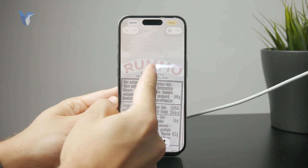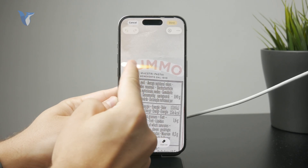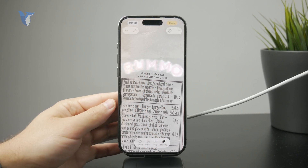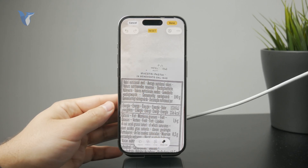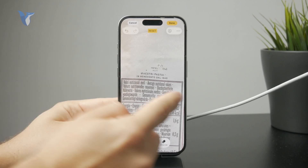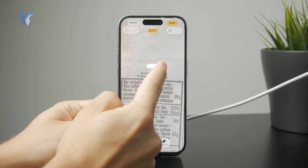It depends on the background as well — some photos may work better than others, but this cleanup tool is going to take care of it.